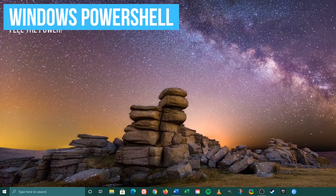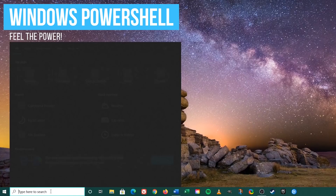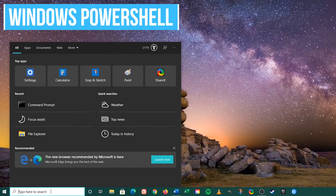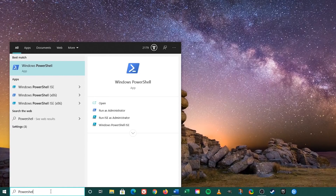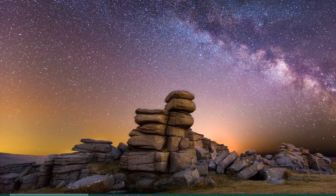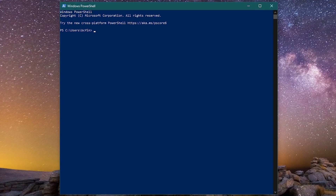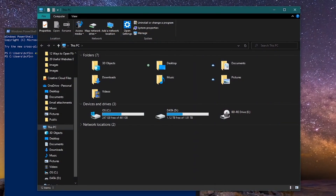You can also use PowerShell to launch File Explorer. Go to the search box and type 'powershell,' then select Windows PowerShell. In the PowerShell window, type 'explorer' and hit Enter. These probably won't be any more useful or quicker than the others already mentioned, but at least now you know.